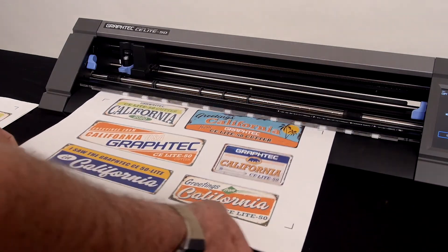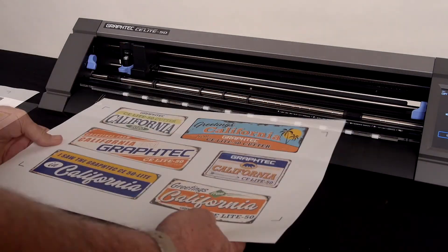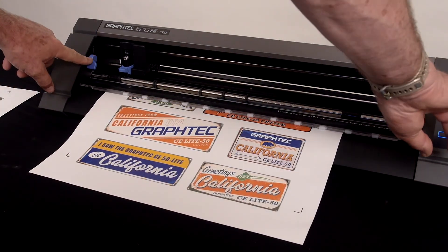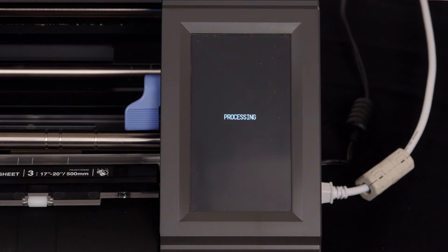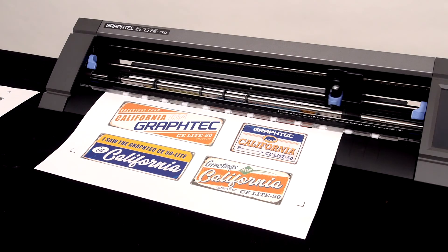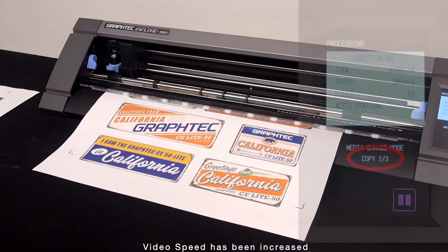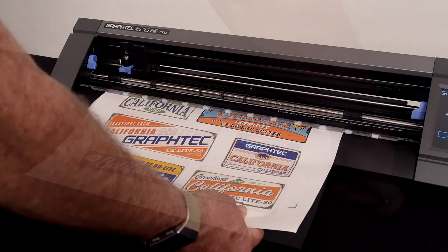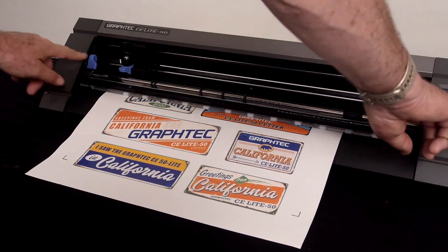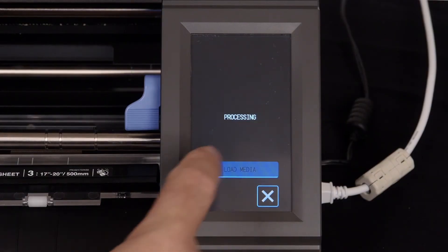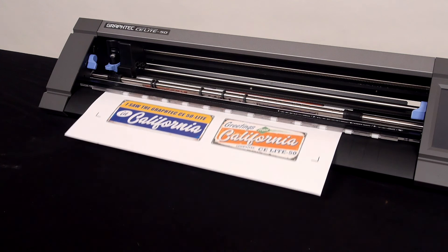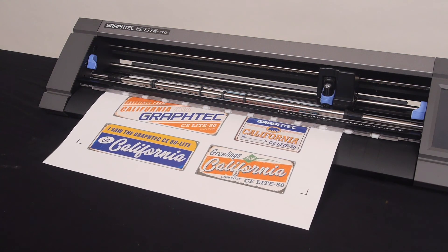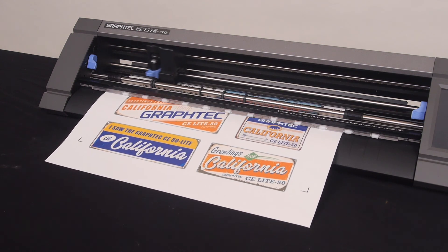Once it has cut the first copy, we can unload and then reload the media. Press load media. It will then process the next copy. Finally, load the final sheet and start the last copy.